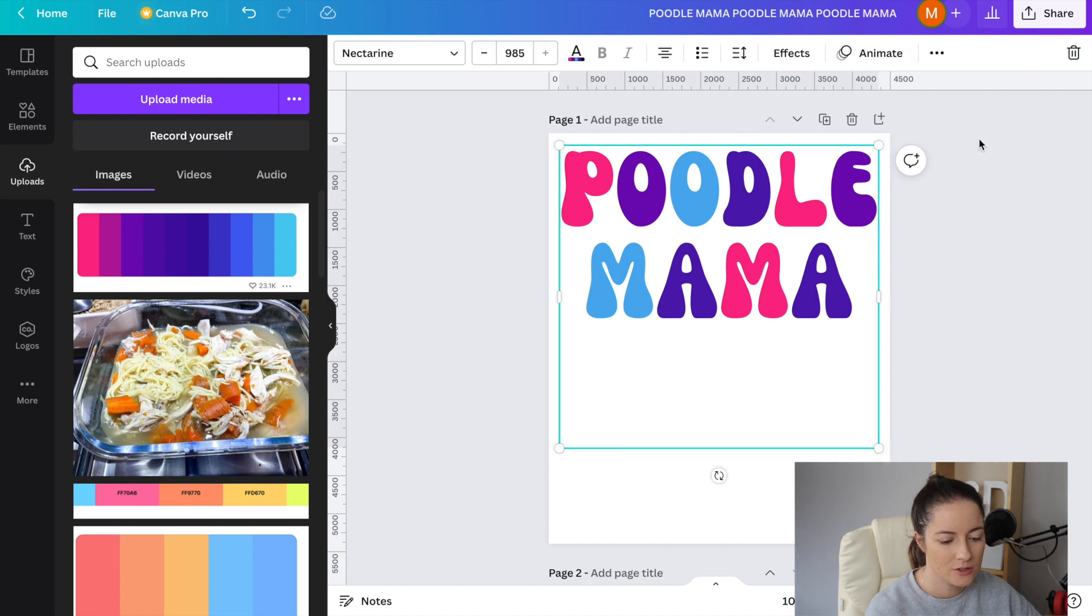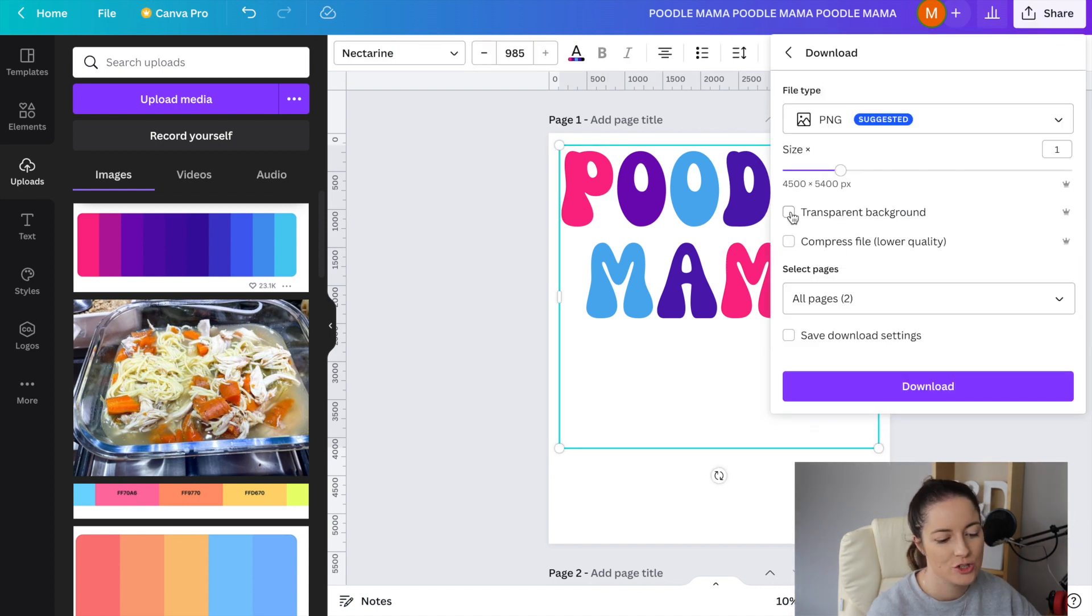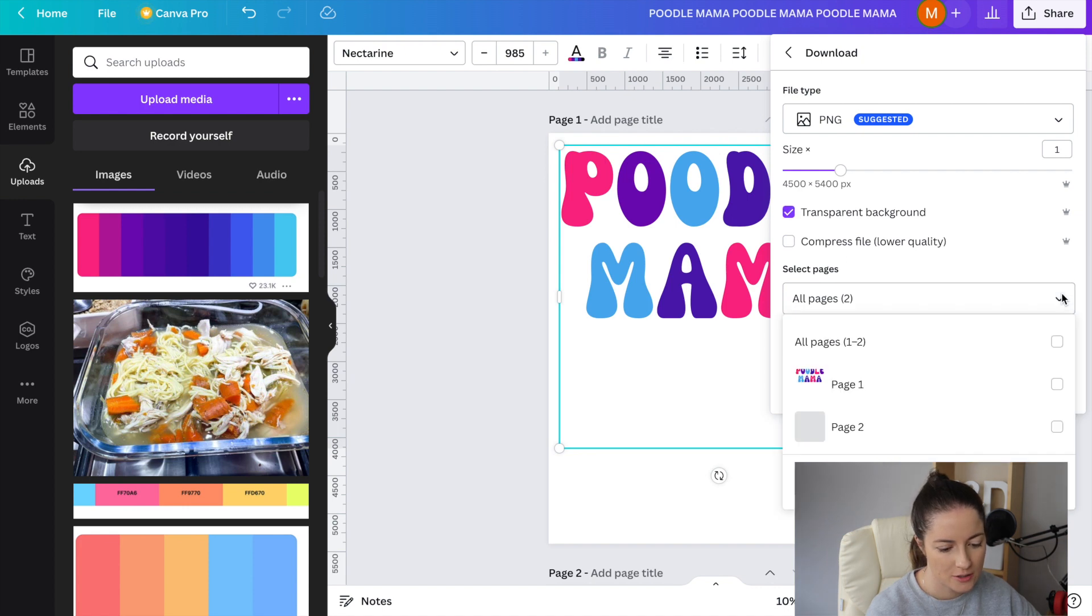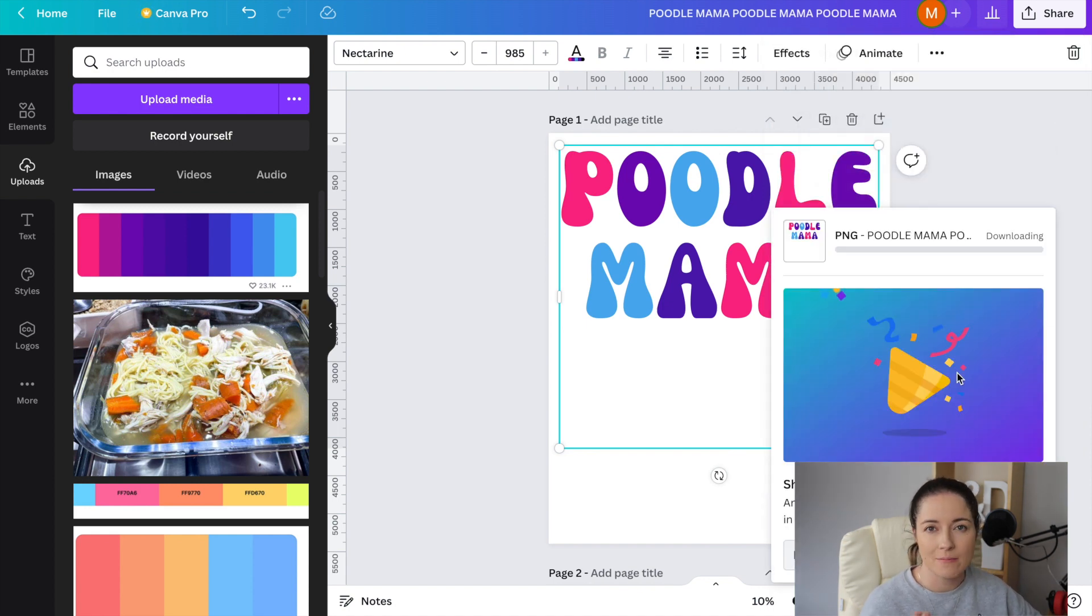What I'm going to do is I'm going to download it, I'm going to give it a transparent background and I'm just going to do the first one. The next step is I'm going to upload it again and because I upload it it is seen as an image.